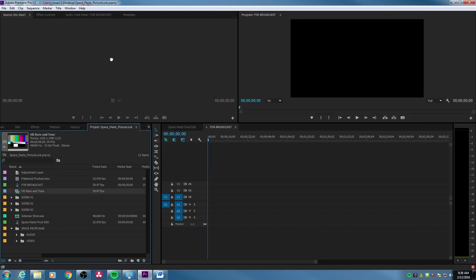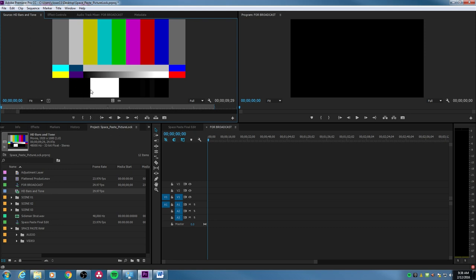I'll grab that and drop it into my source monitor. The bars and tone are generated by the editor you're using — in this instance, Premiere. What bars and tone are used for is calibration for the station you're sending it to. They'll use bars and tone to calibrate your colors to broadcast as accurately as possible, and to get your audio levels so it doesn't play too loud or too quietly compared to other commercials or projects playing before or after. So all the levels sound about the same.